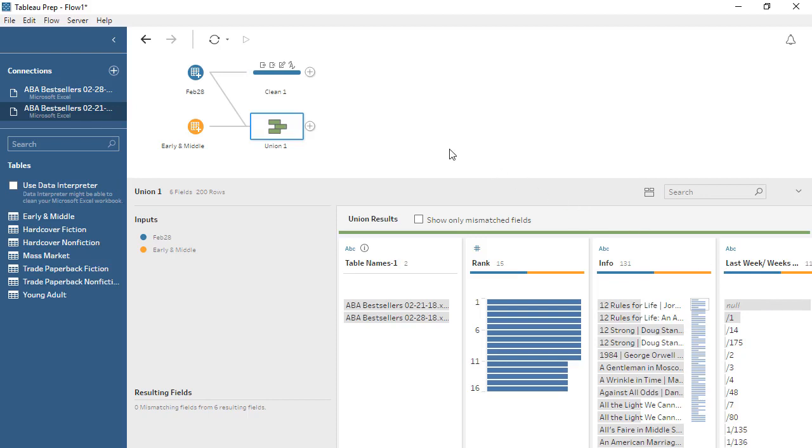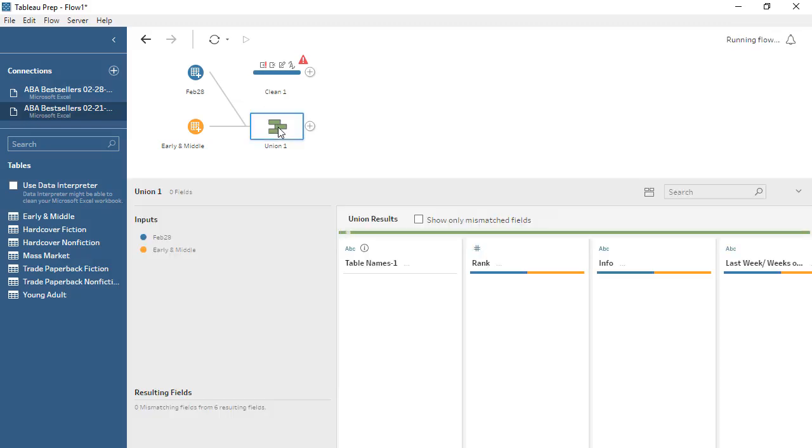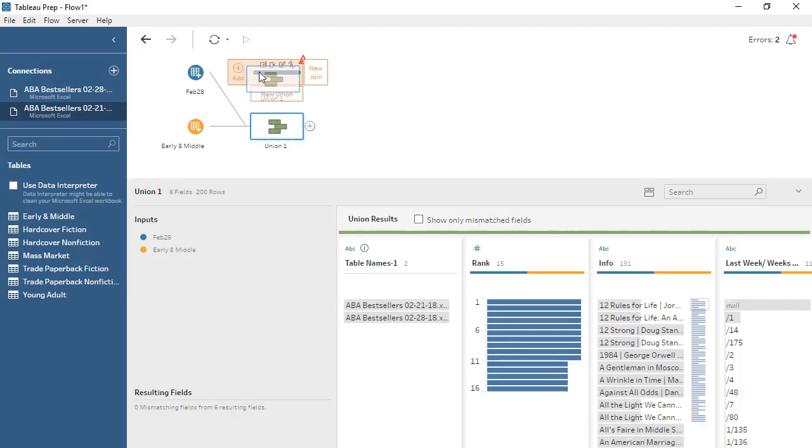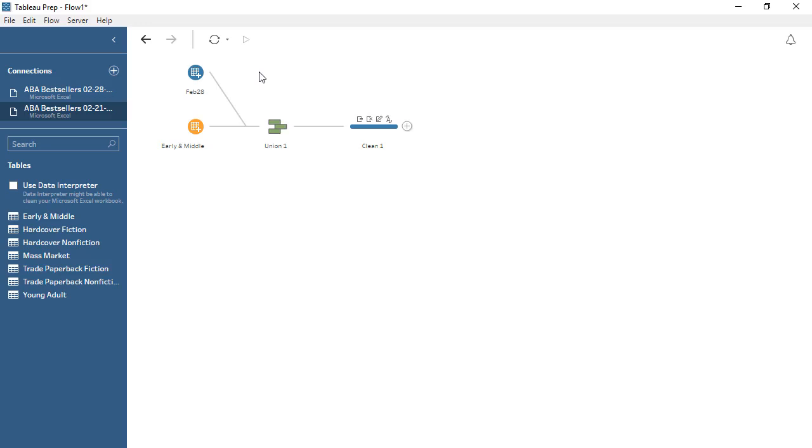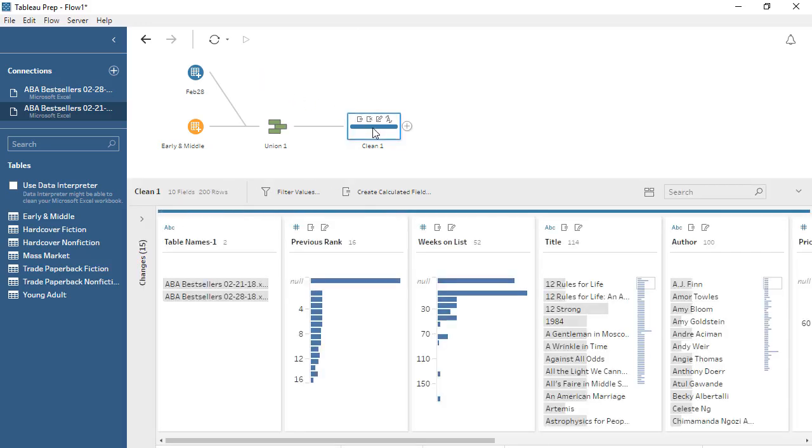Now we simply need to make sure that the cleaning we did is applied to the results from the Union, not the first data set alone. We can right-click on the line and select Remove. Then drag the Union step to the Cleaning step. That's all it takes.